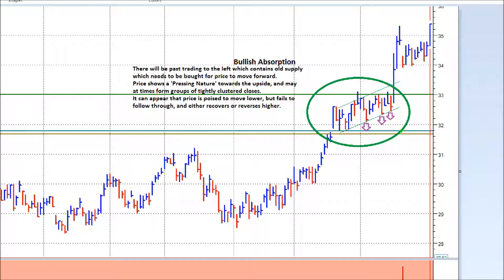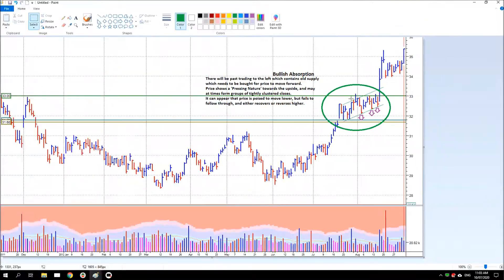It's really difficult at times to see it early, but as it develops it'll often click and you'll realise what's happening, and then you can use it to your advantage. I'll show you some more examples.